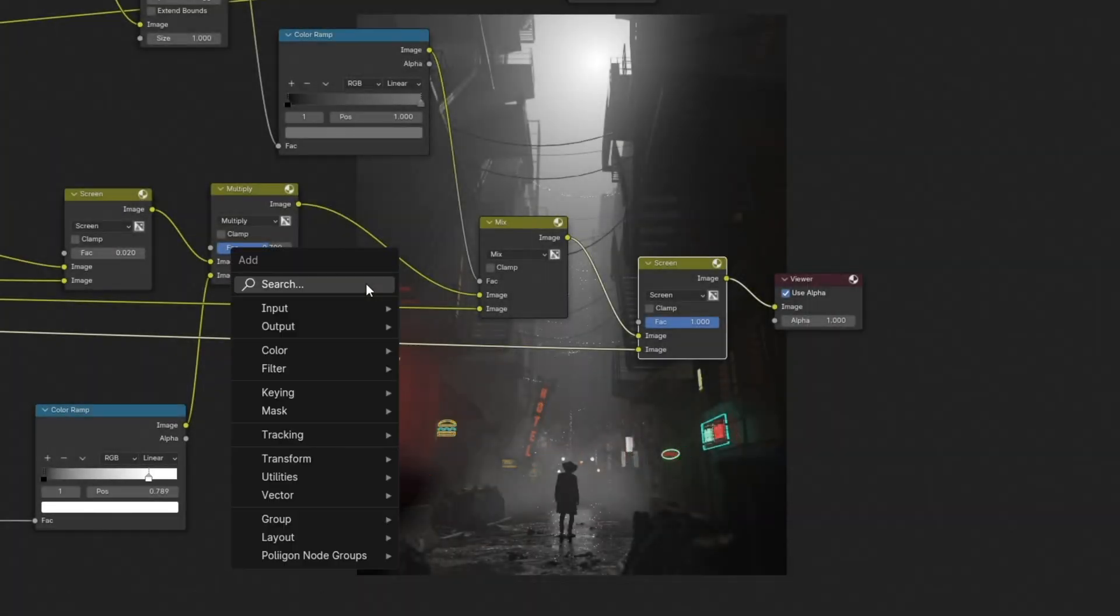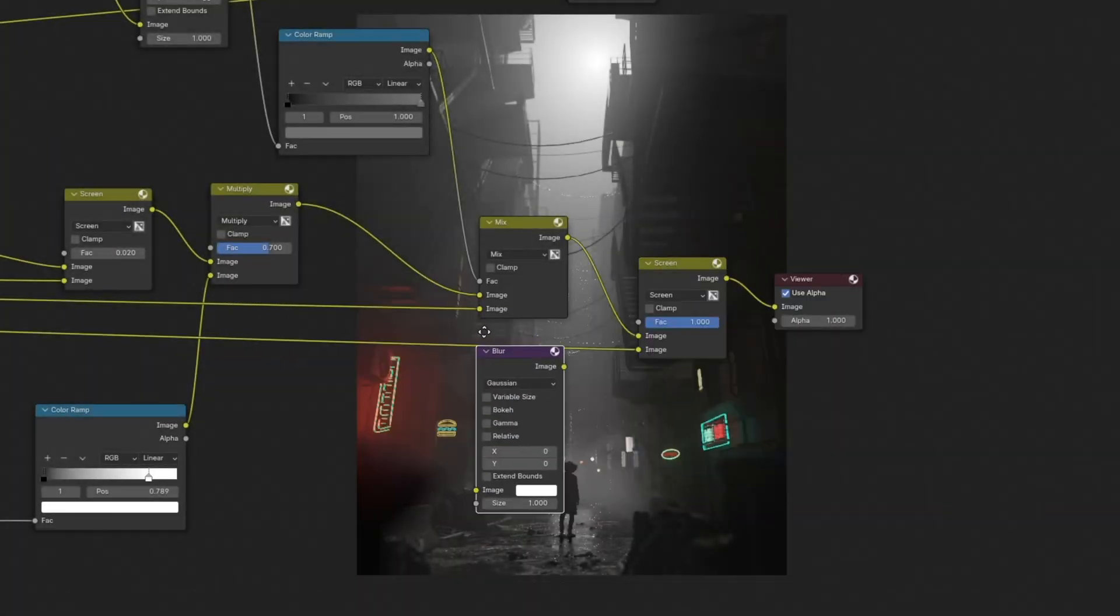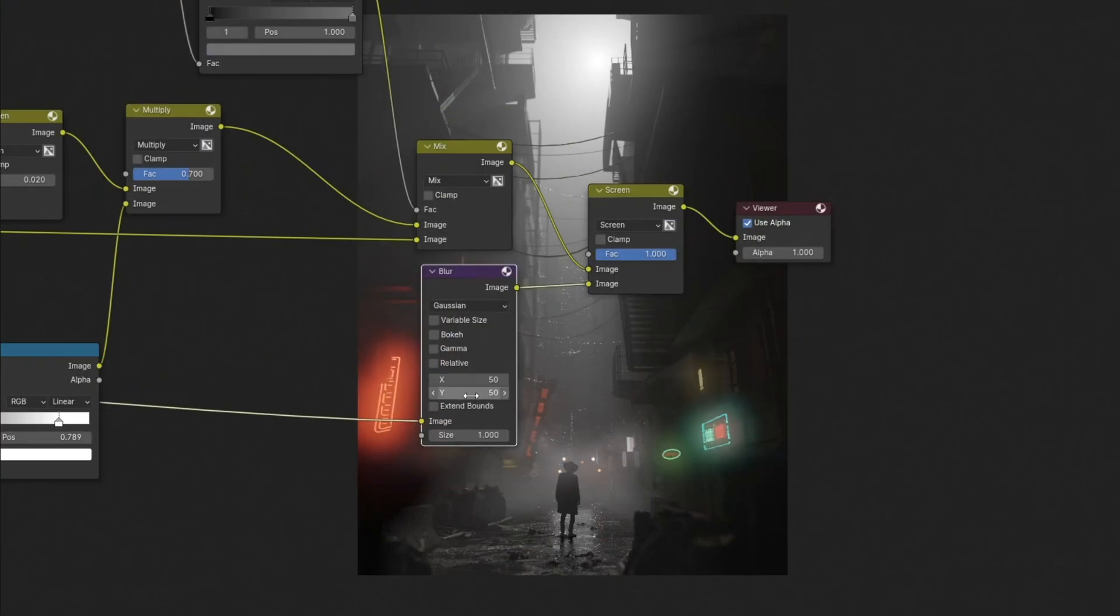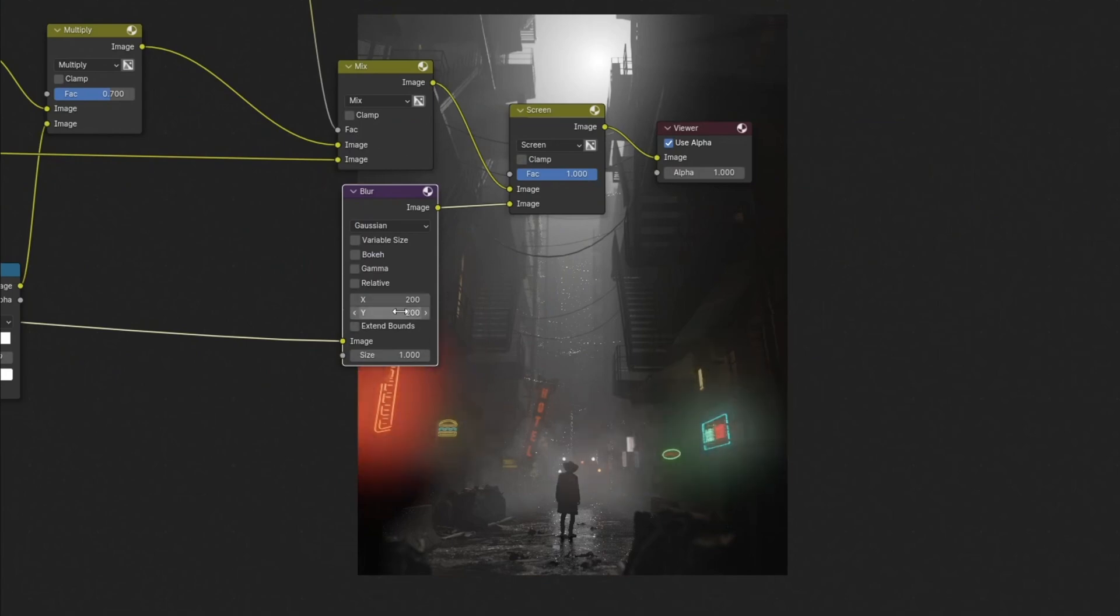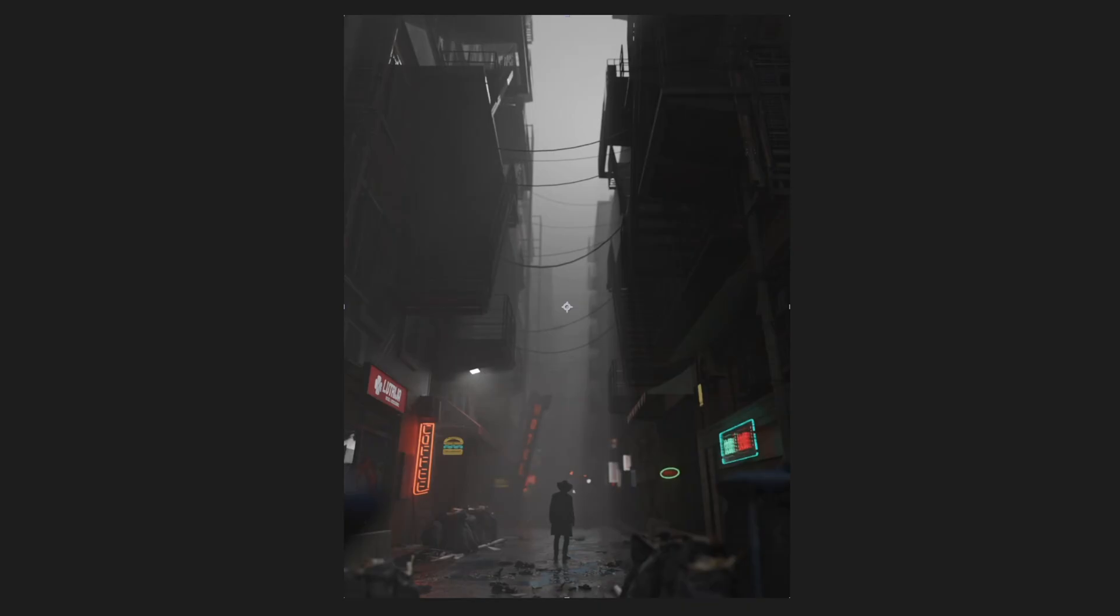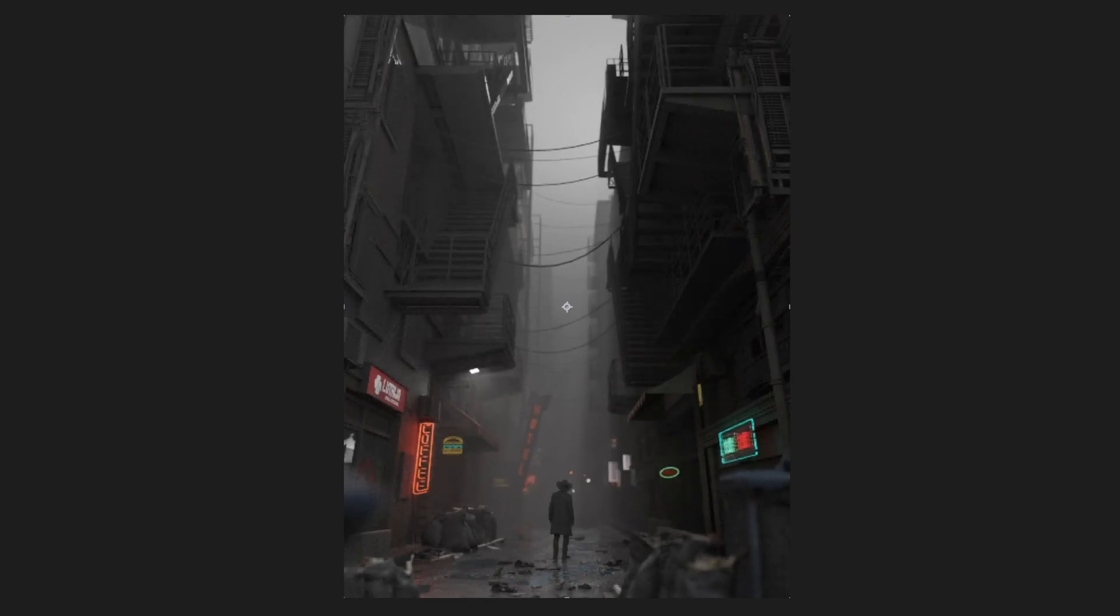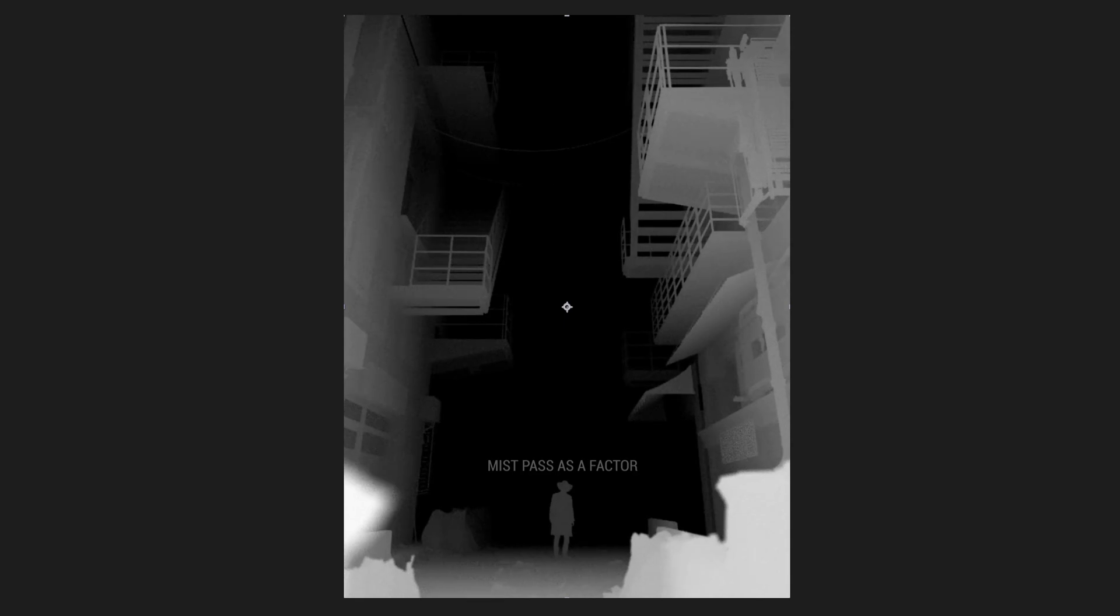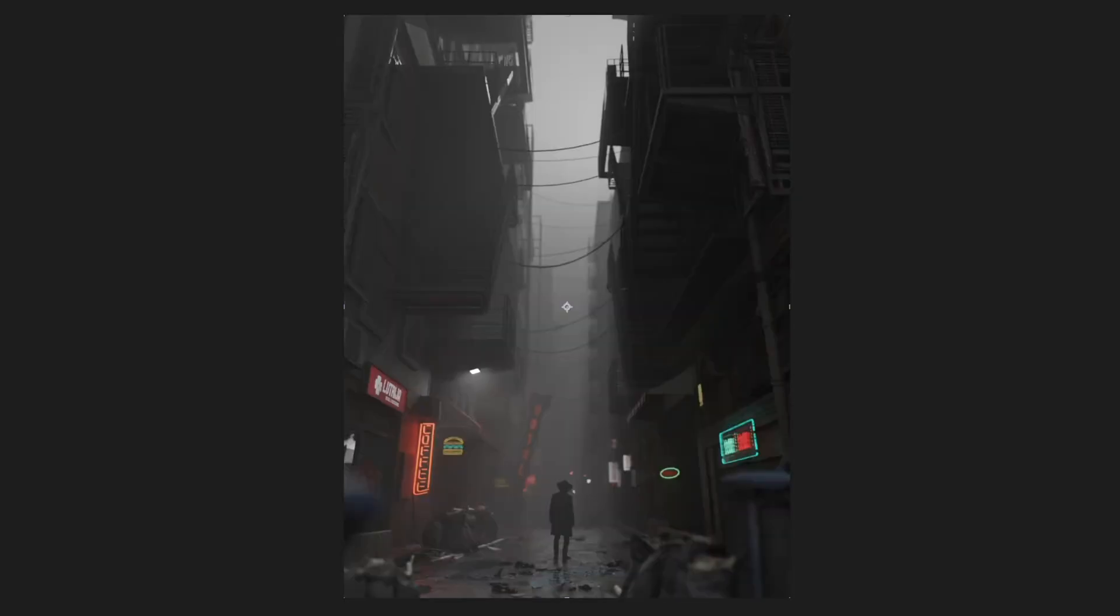I highlighted the glow with the emission pass to which I added blur and set the screen blending mode. Ambient occlusion pass with soft light blending mode brings back details lost in the fog. I used it closer to the camera because it doesn't make sense to see a lot of details in the distance in the fog.